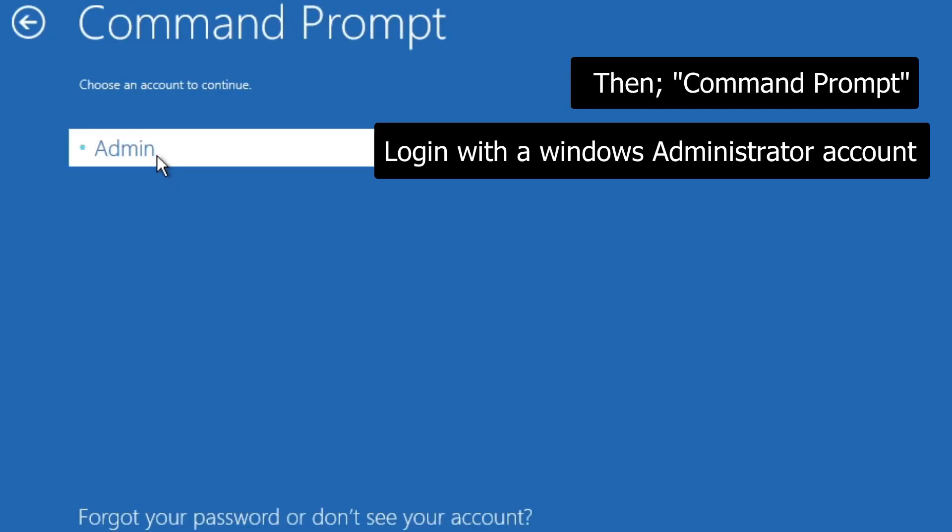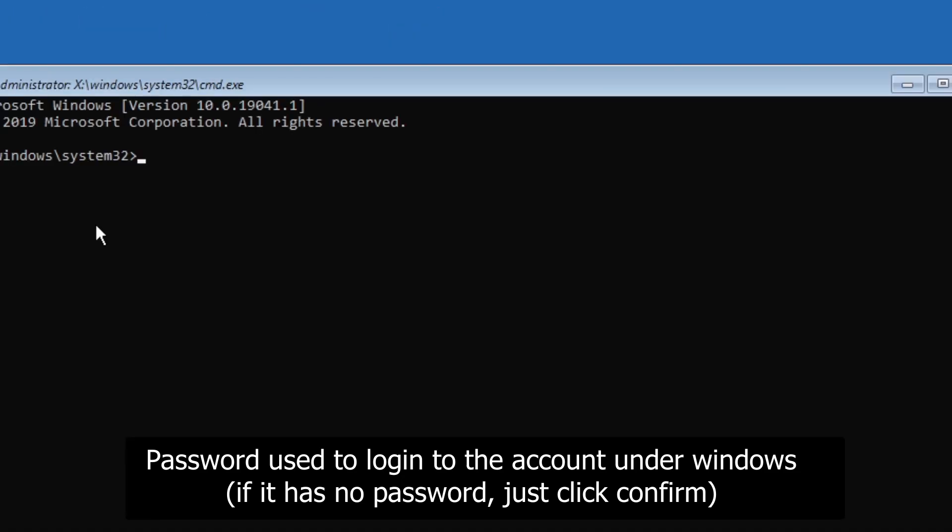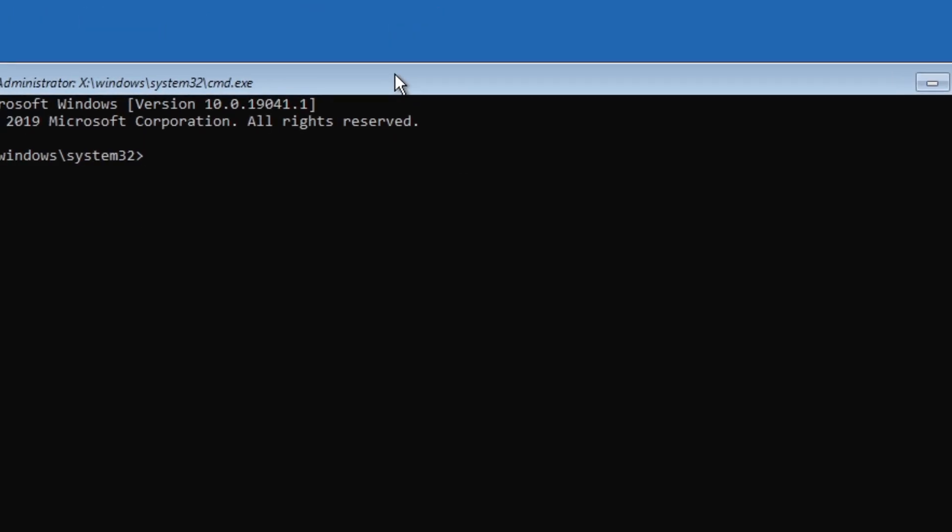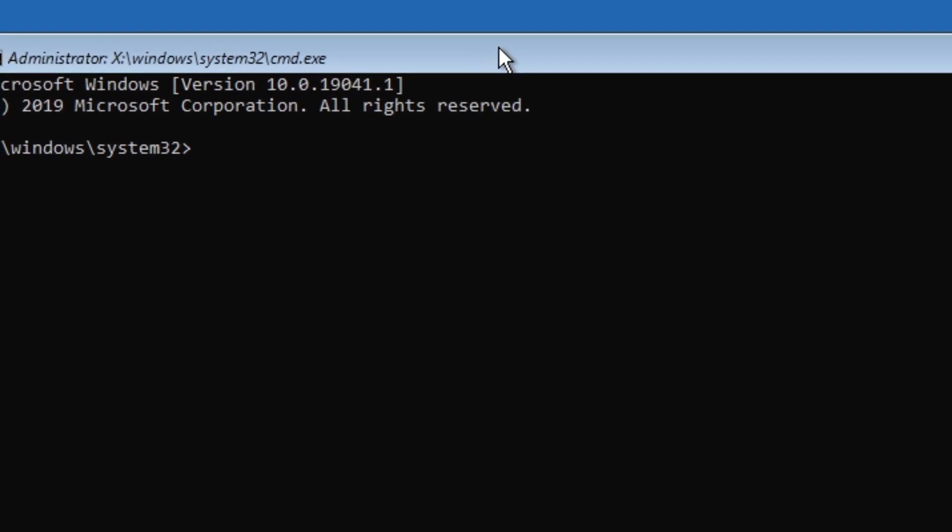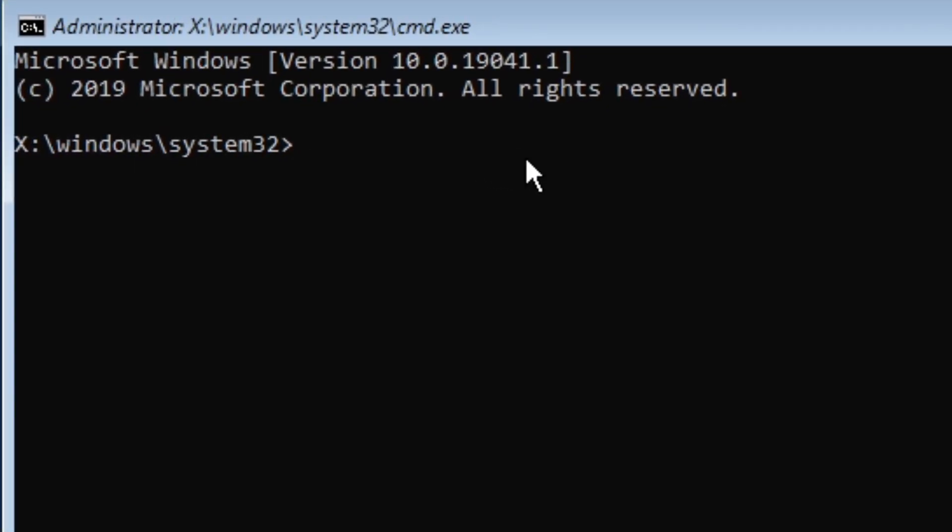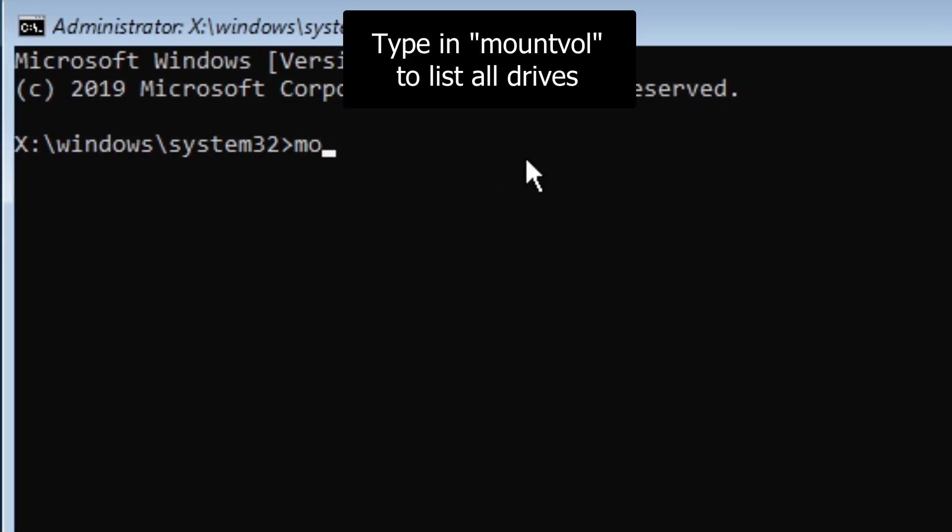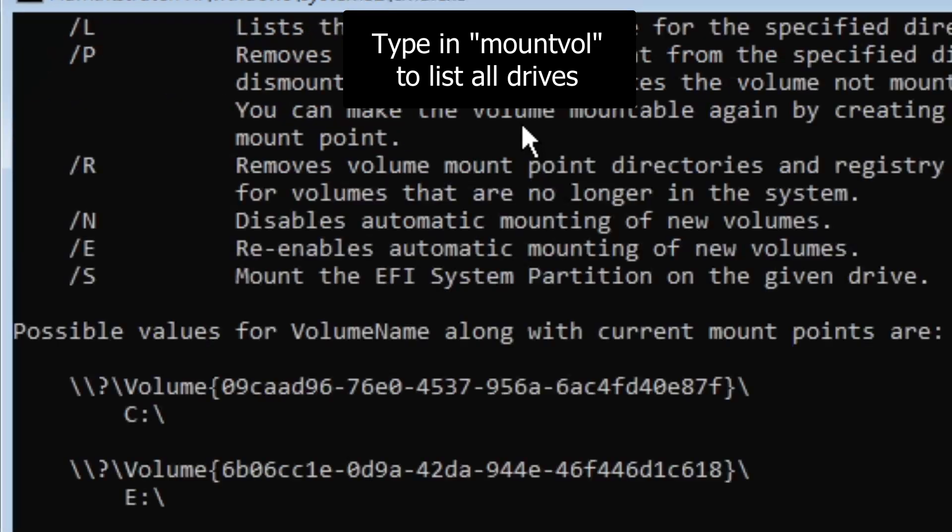And now we want to click on your admin user and type in your administrator password that you have on Windows. In this case, I don't have one, so I'll just click continue. So now from here, you want to type in the command mountvol. This will list all of the drives on your computer.